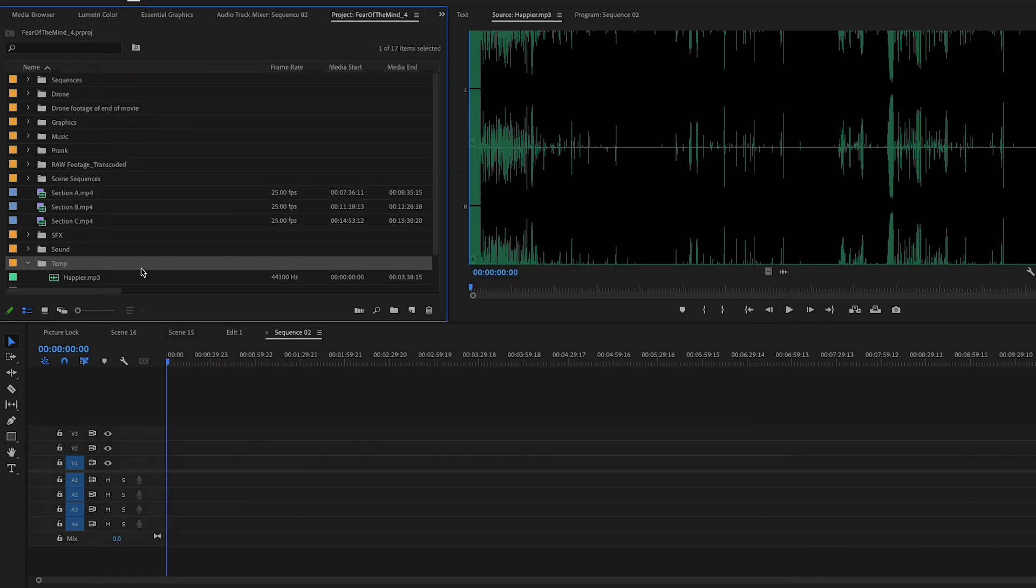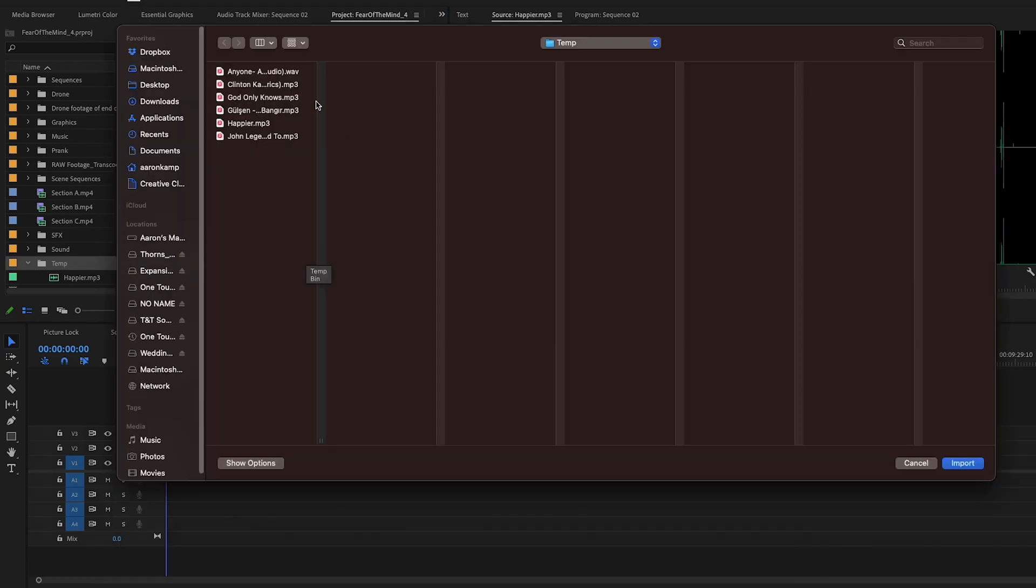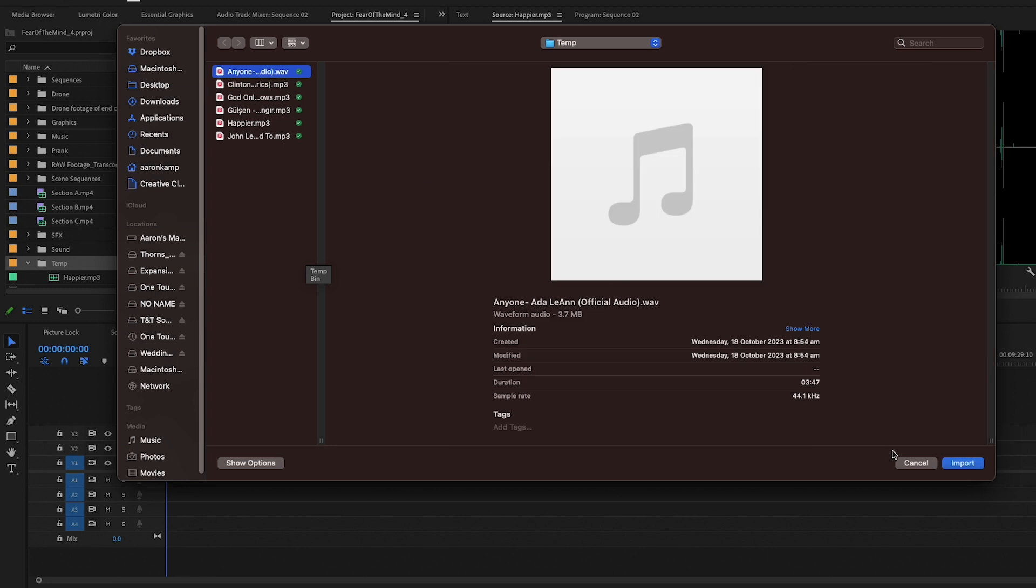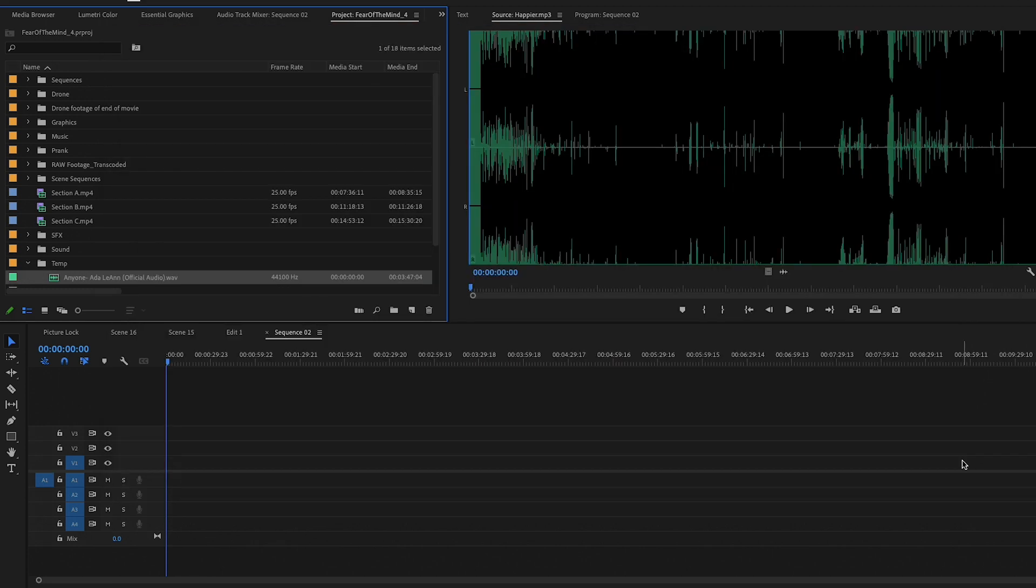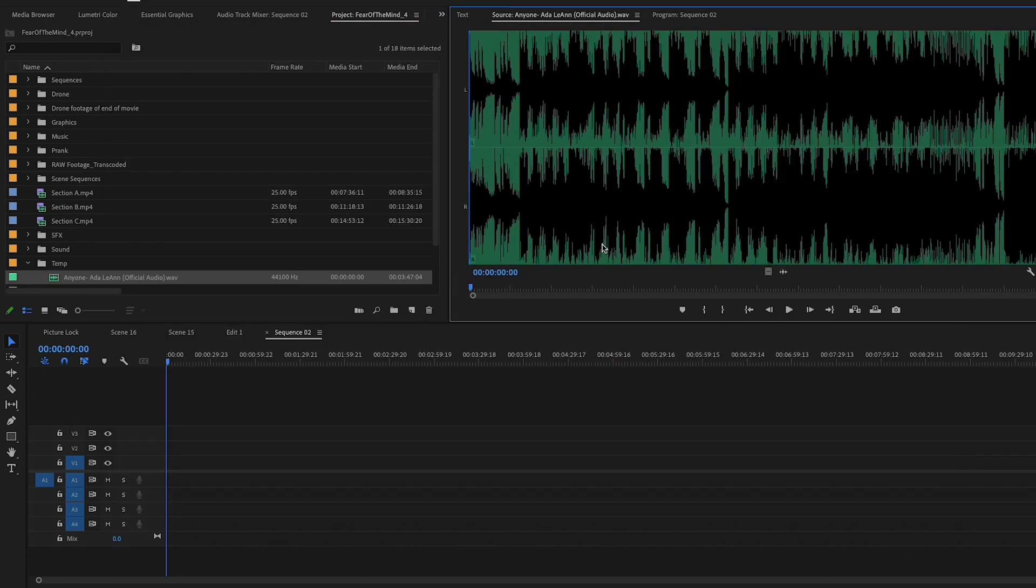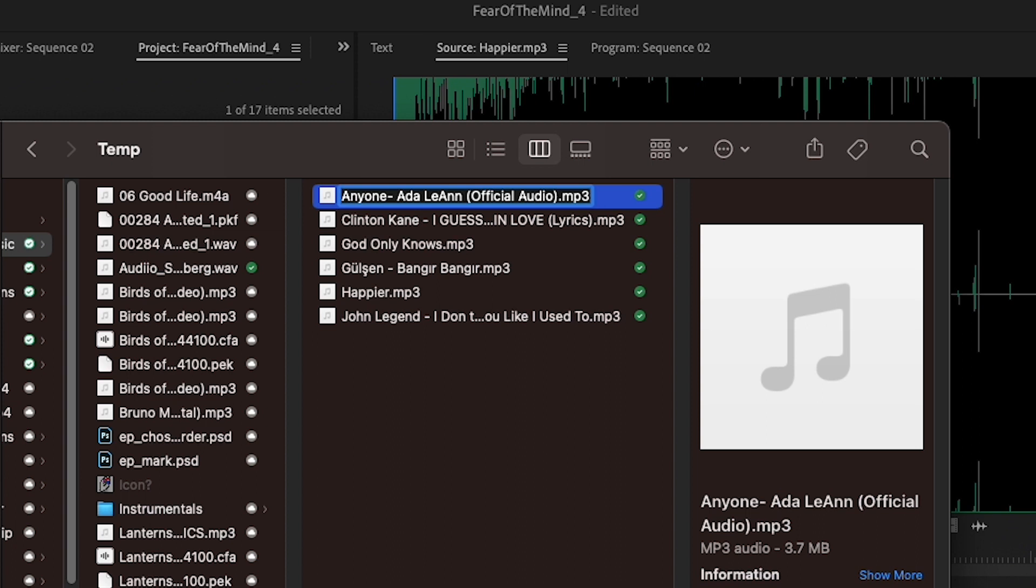Jump back into Premiere. Let's see if I can import it. There it is, right there. There's the WAV file. No idea why it didn't work on the MP3, but for some reason it works with changing the extension to a WAV file.